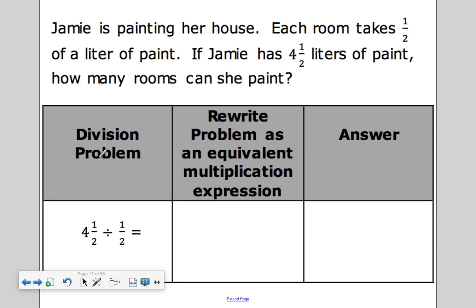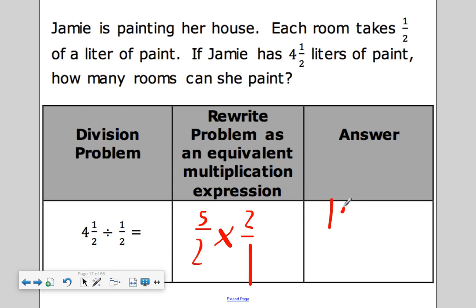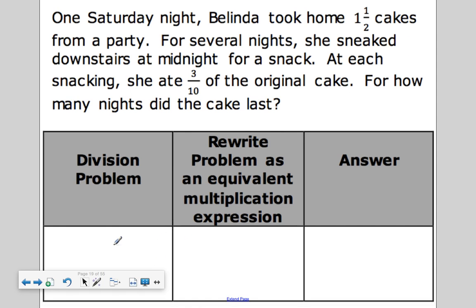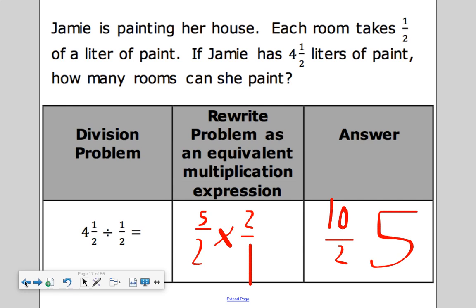Let's look at our last question. Jaime is painting her house. Each room takes half a liter of paint. If Jaime has four and a half liters of paint, how many rooms can she paint? So how many halves go into four and a half? I rewrite four and one half as an improper fraction: nine halves. Multiply by its reciprocal, which is two over one. So I get nine over one, which is just nine — wait, that's ten over two, which is five. And that's how you divide by a mixed number: turn them into an improper fraction, then multiply by the reciprocal.